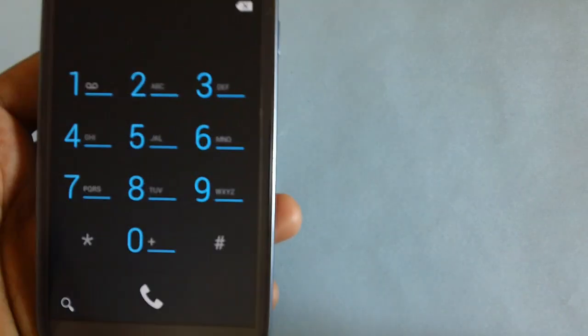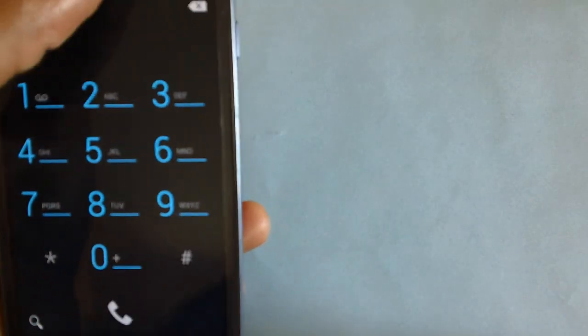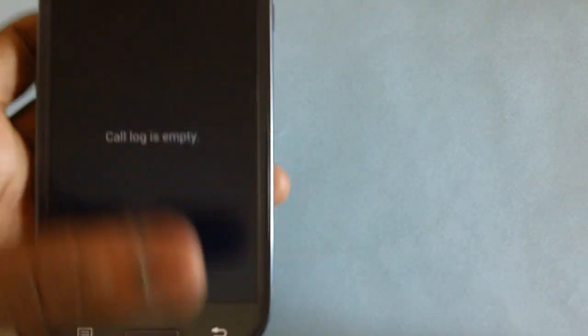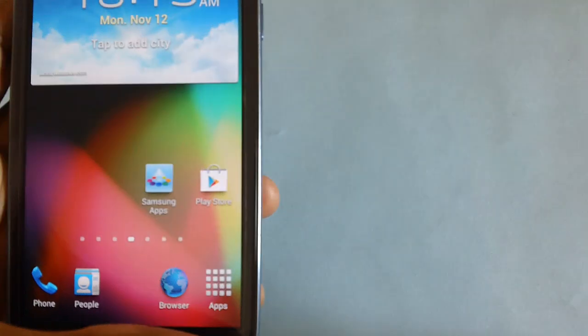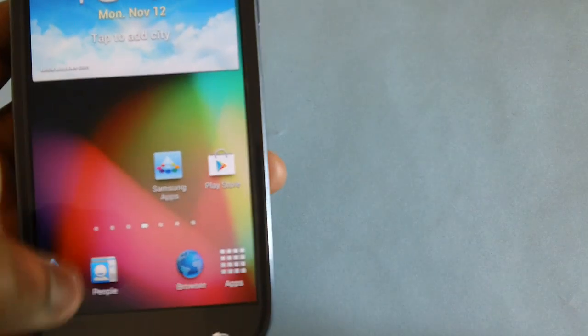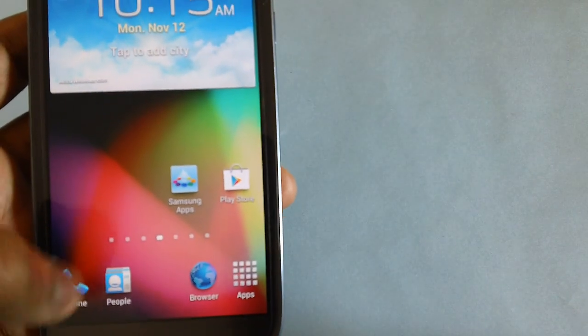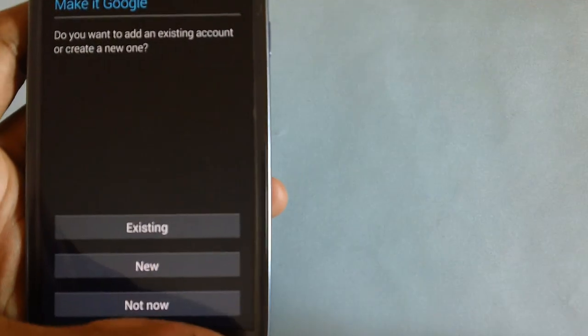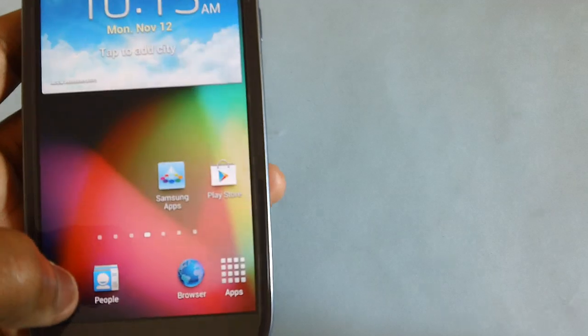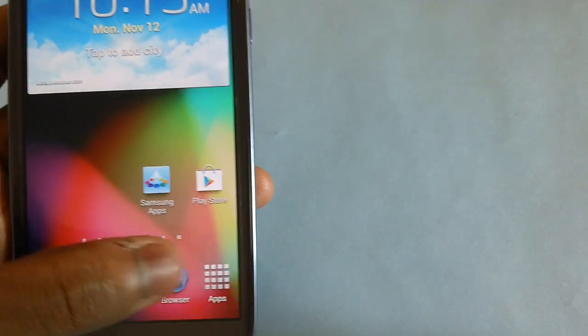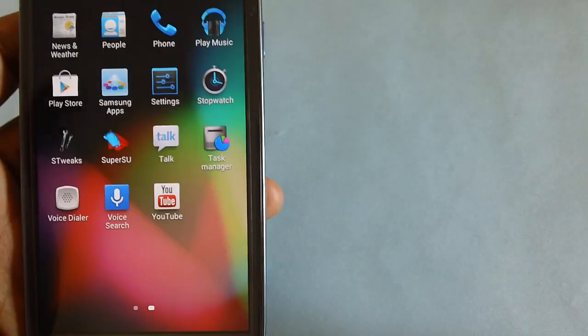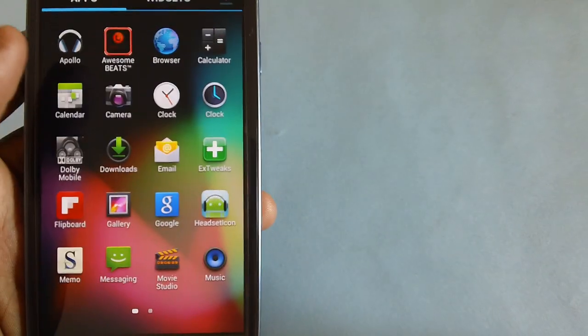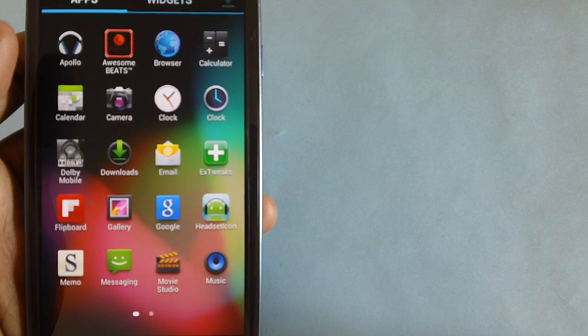It is a default one. There is no change whatsoever in the dialer. The contacts again, it seems to be the same. The browser is a default one.